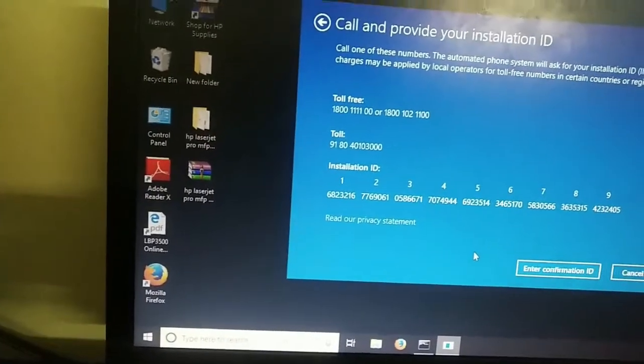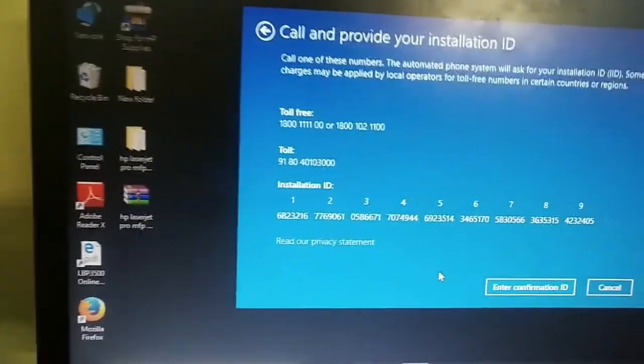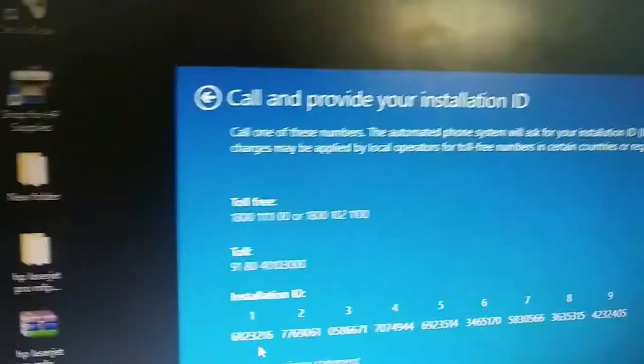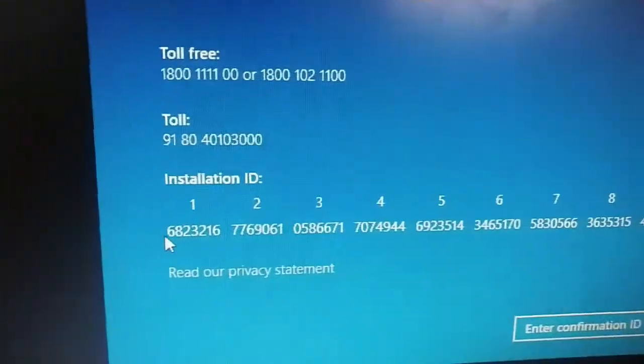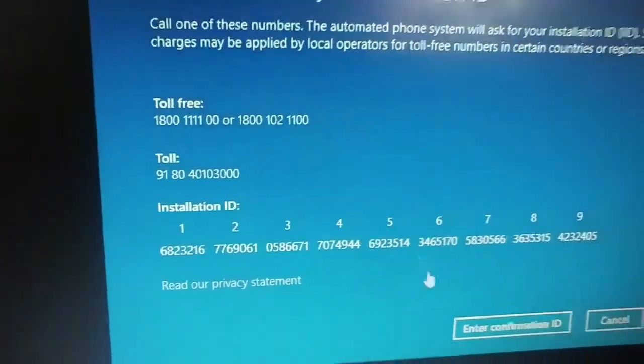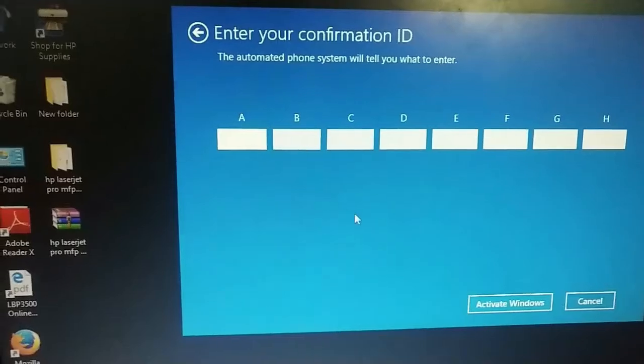And it will say please give the installation ID. You must give the installation ID and it will give you a confirmation ID.